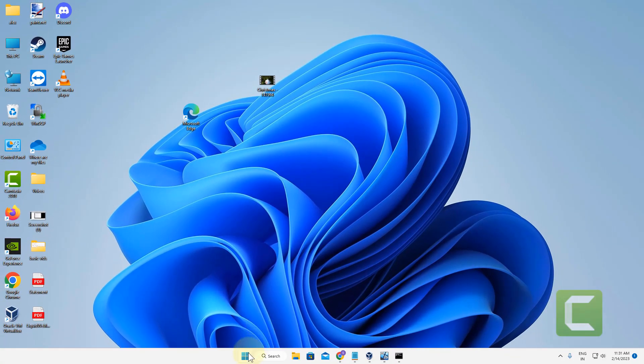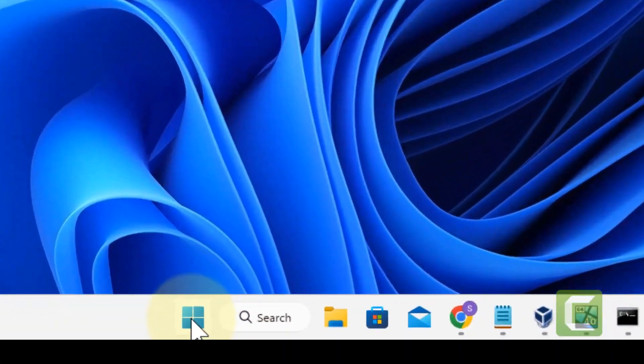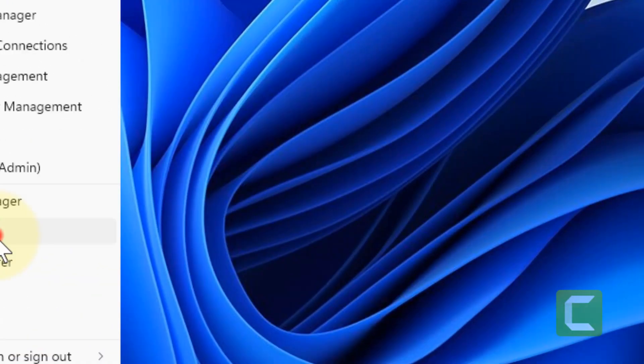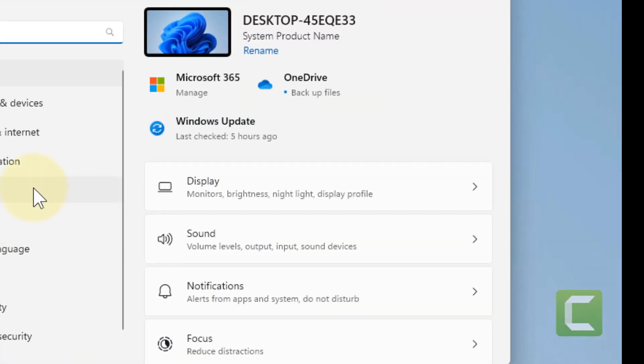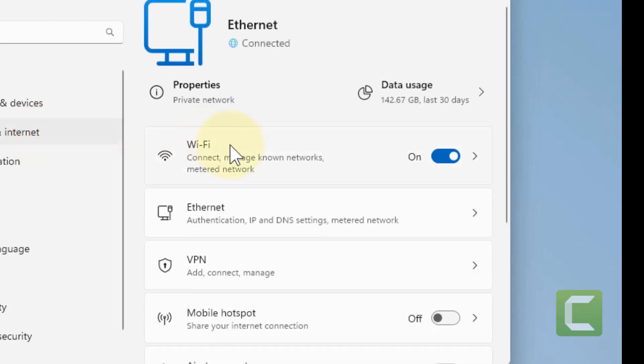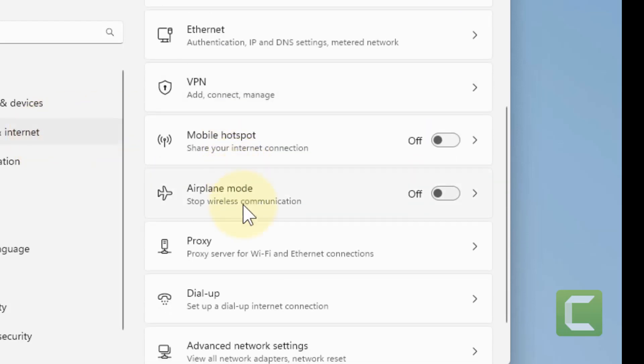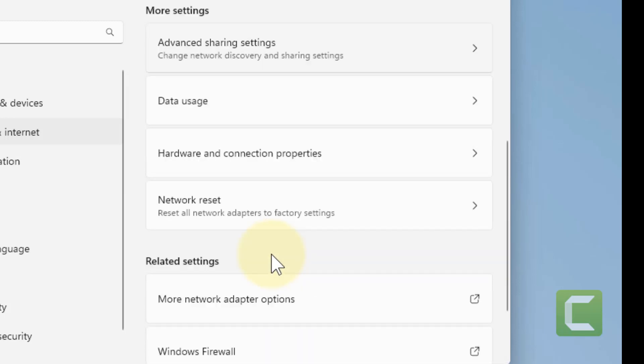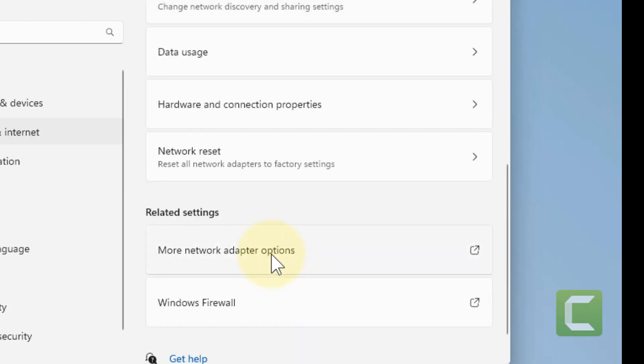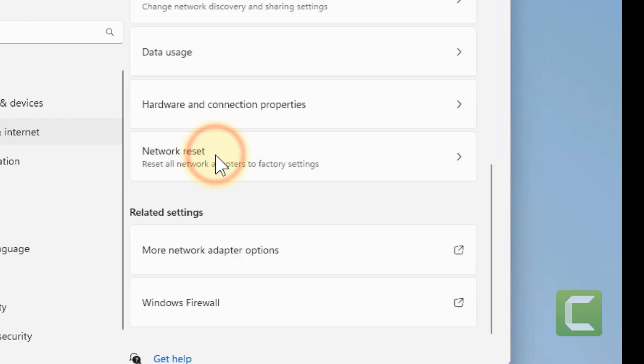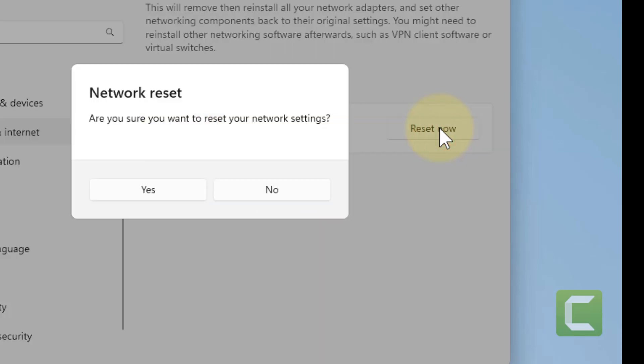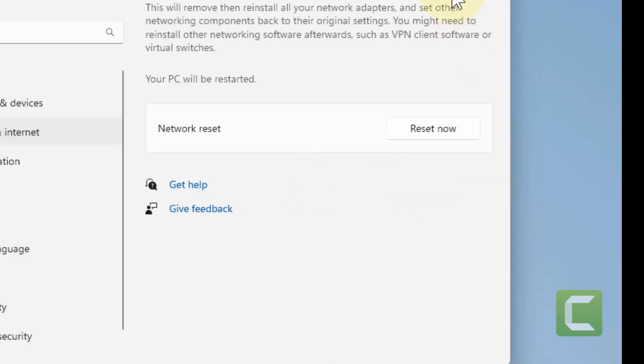what you can do, you can just try doing a network reset. So just right click on start, click on settings, click on network and internet, scroll down and click on advanced network settings and finally click on network reset. Finally, click on reset now, click on yes and it will reset your network.